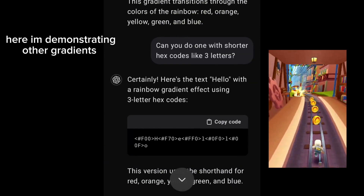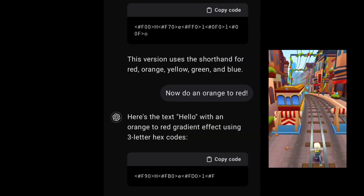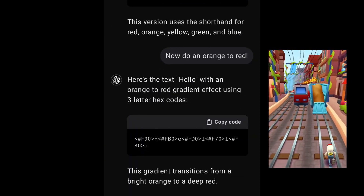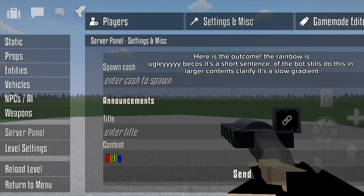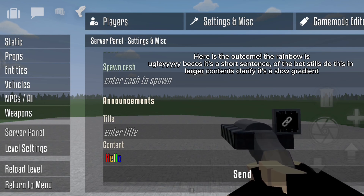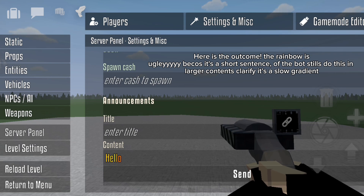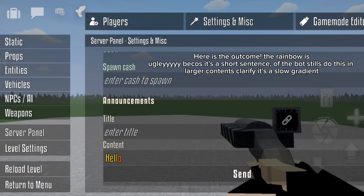Here I'm demonstrating other gradients. Here is the outcome — the rainbow is ugly because it's a short sentence. The bot still does this, and for larger content it's a slow gradient.